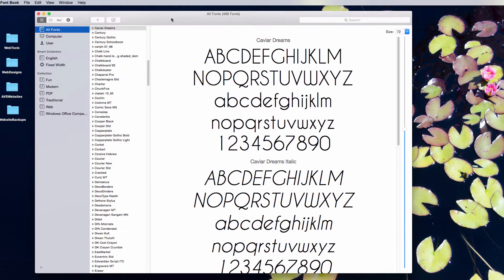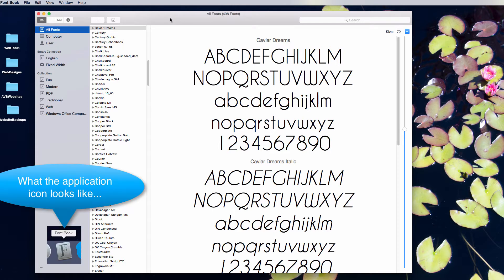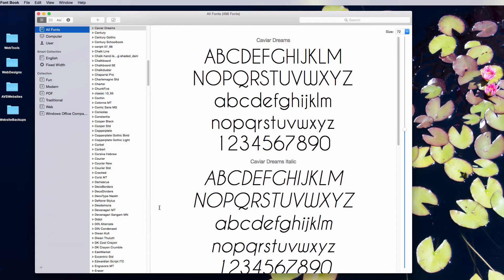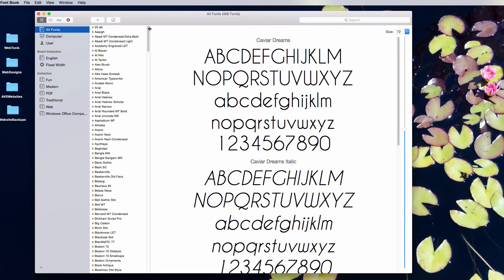For those of you with a Mac, I wanted to show you one other cool application called FontBook. You'll find it in your applications folder. It's off the screen right now on my view, but I put a picture of the application in my post. FontBook is a cool place to look through your fonts, and I use this quite a bit.